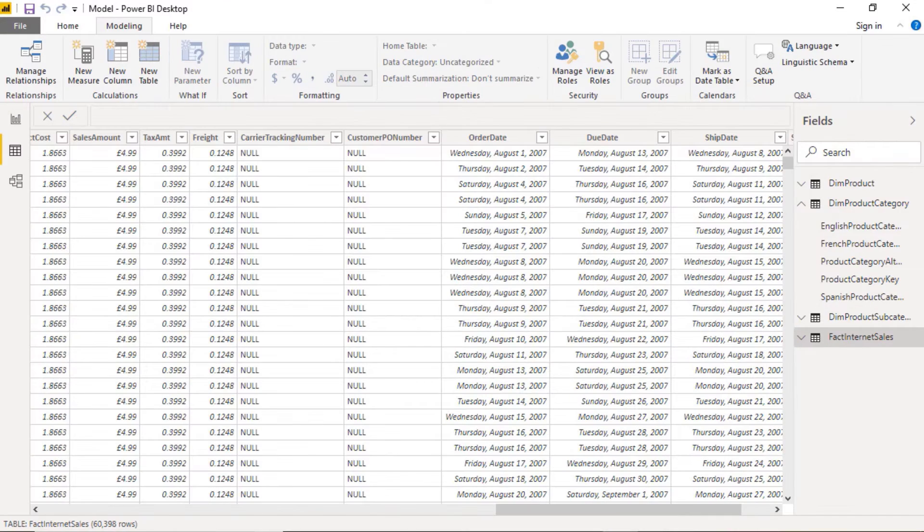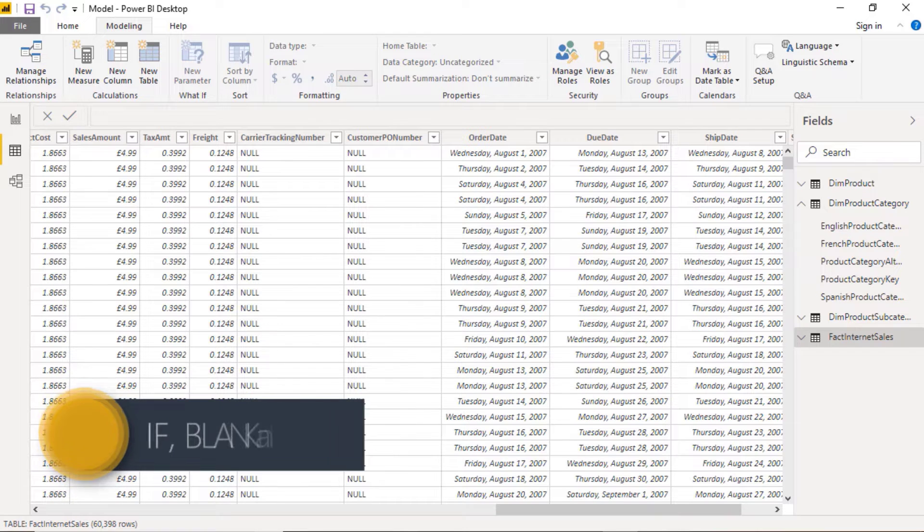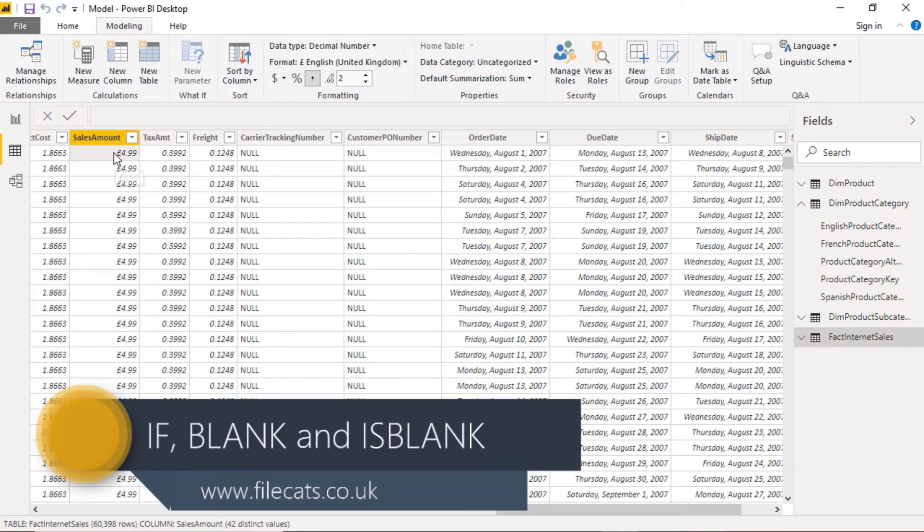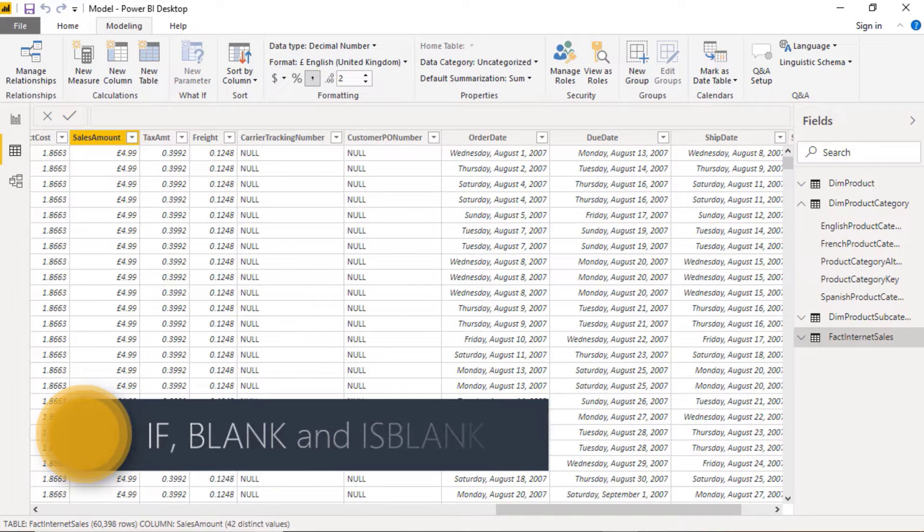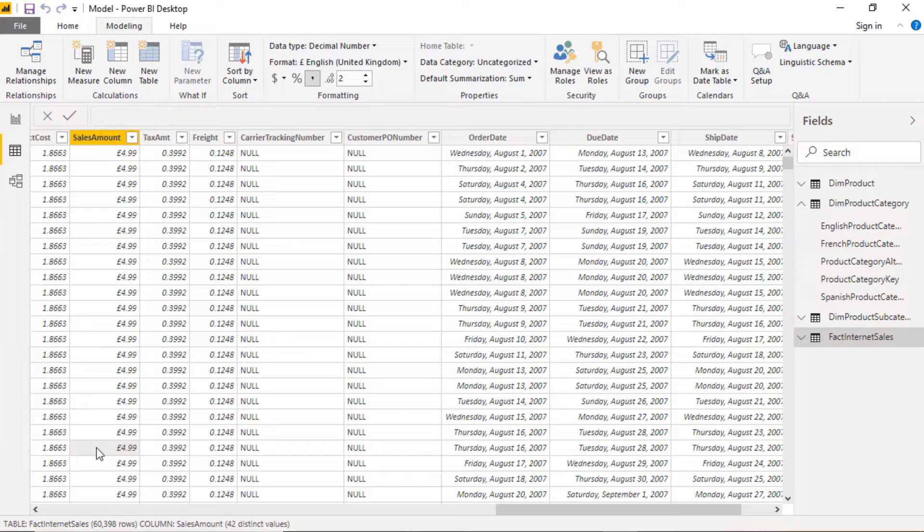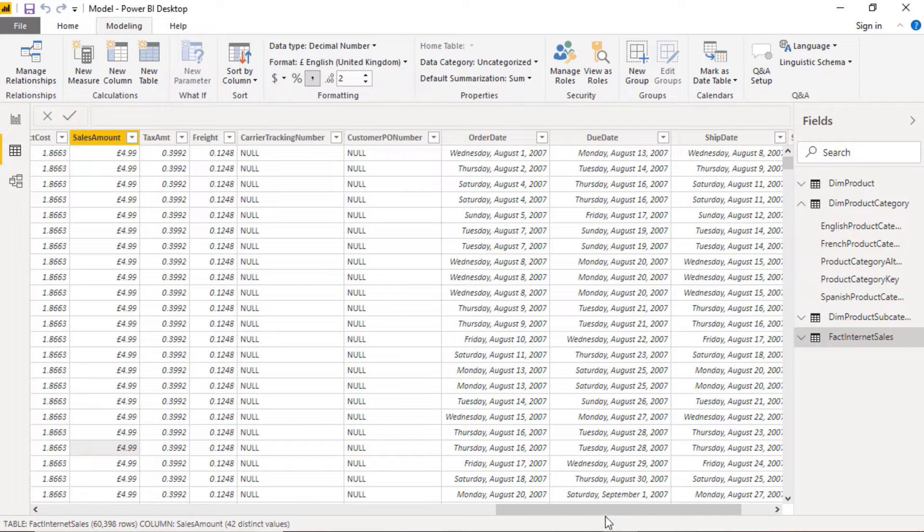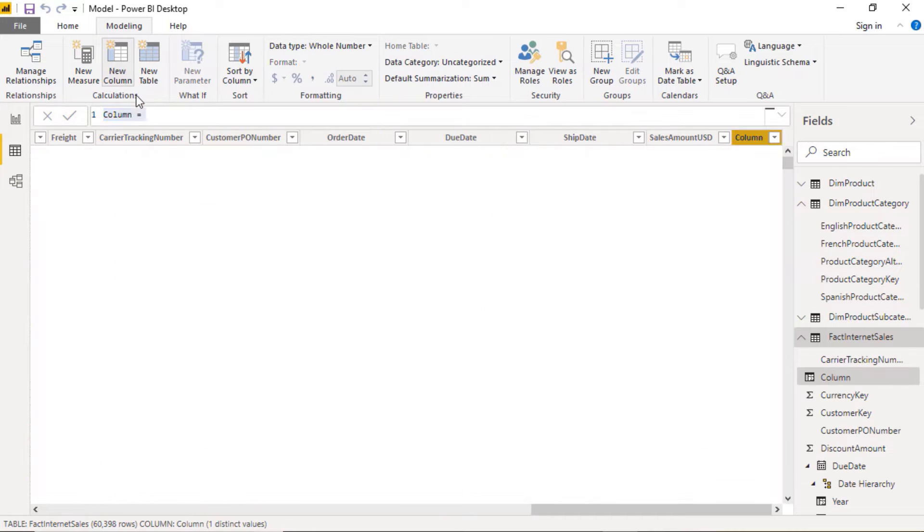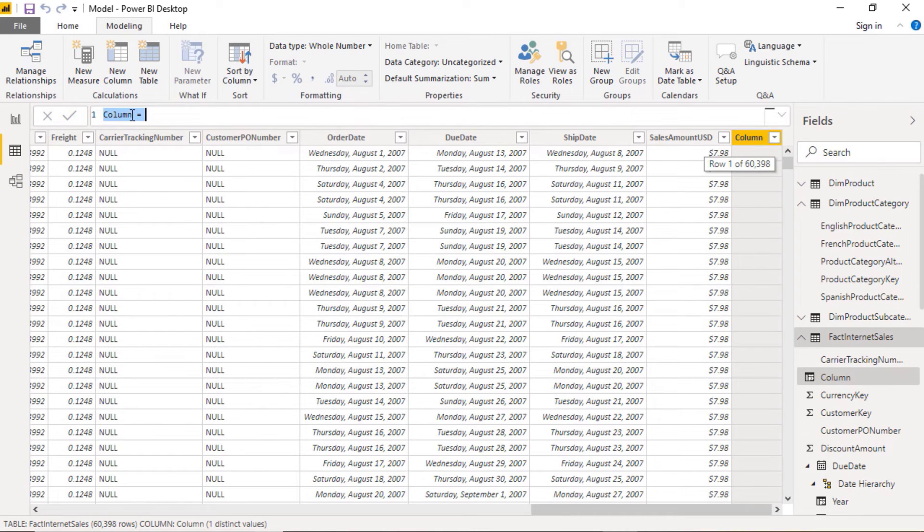In this video we're going to have a look at the IF function. Now I'm very concerned about these items selling for £4.99, so I want a column which gives me if an item sells for £4.99 what the quantity is. So let's do that.